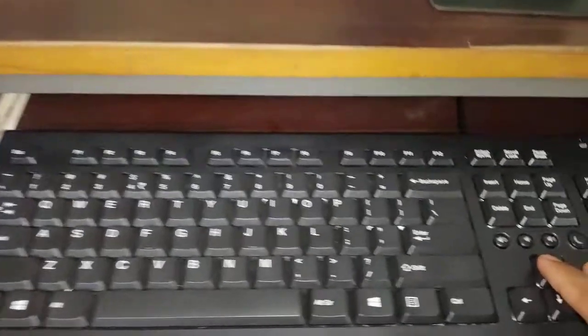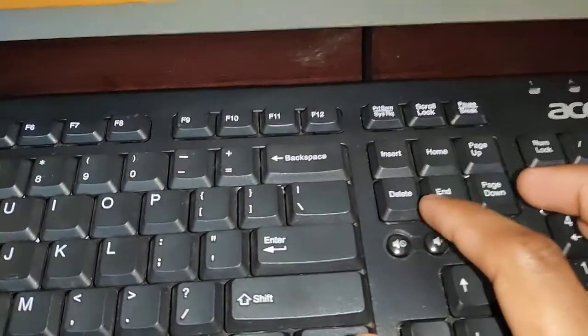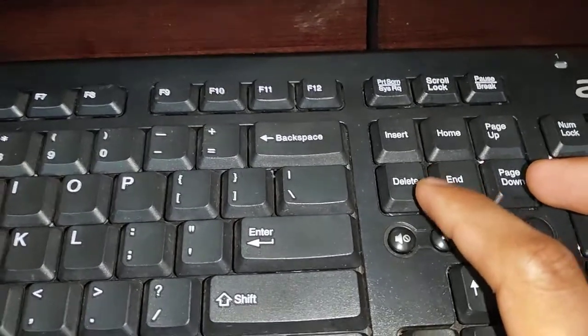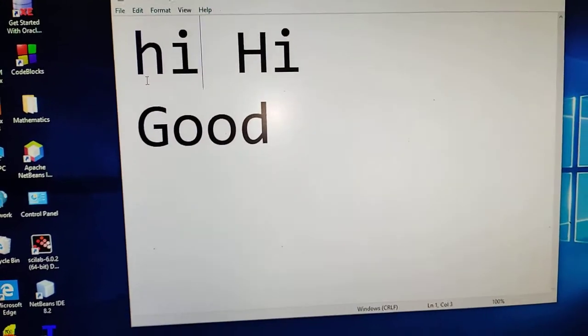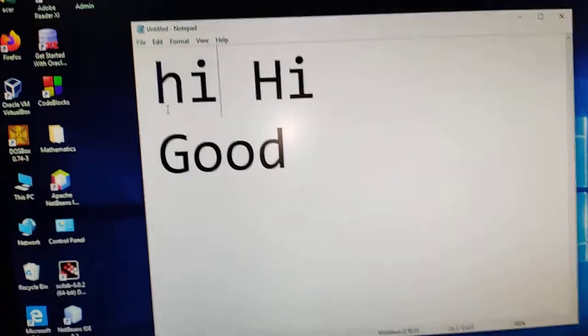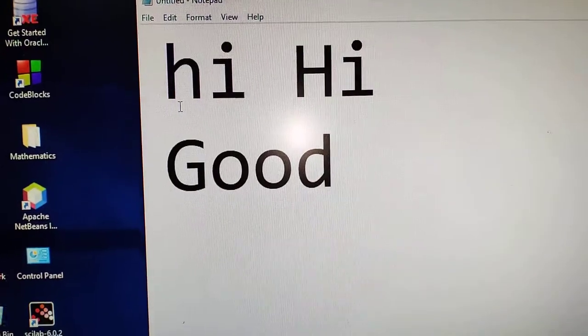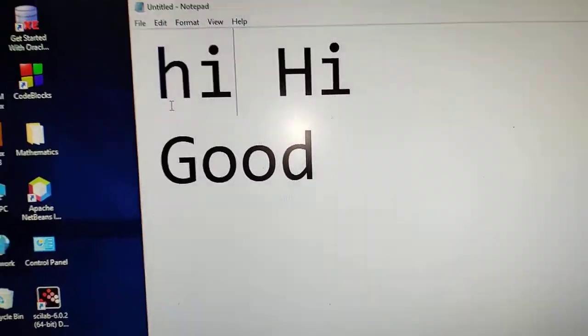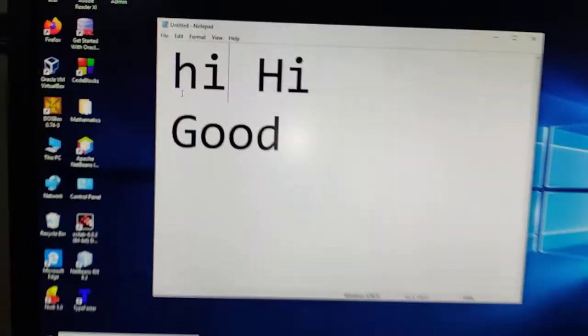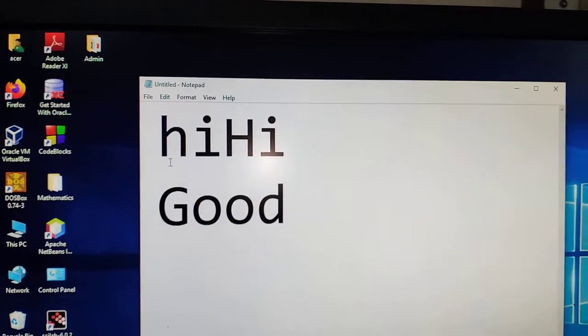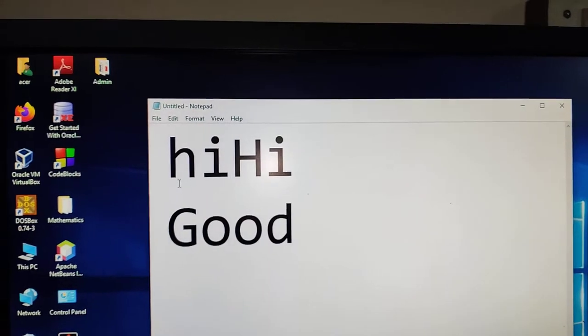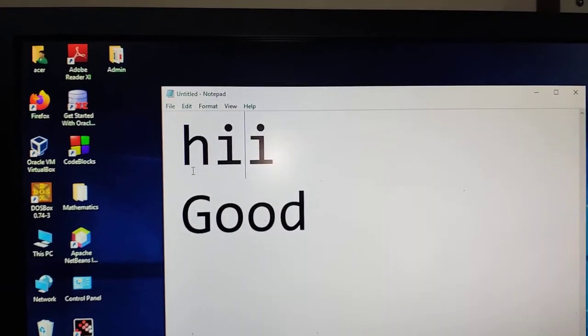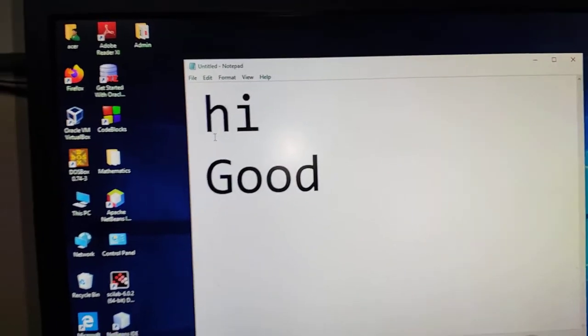Now let us see what is the use of Delete key. Delete key can be useful to delete objects and especially when you are typing text. If your cursor is like this, if you want to remove the character which is in the right side of the cursor, you can press Delete key. Character right to the cursor is removed. If I press Delete key twice, like this.